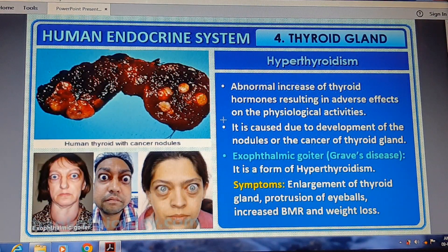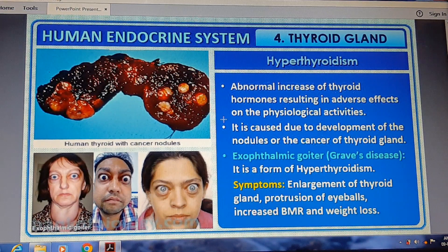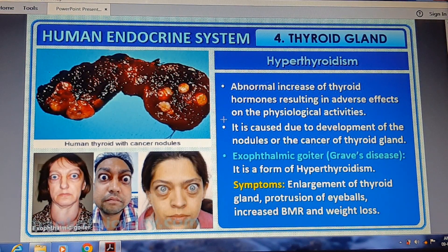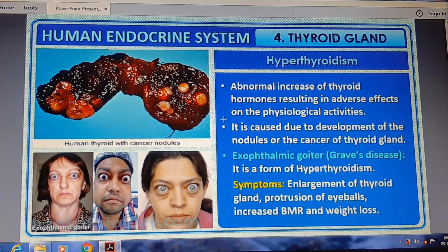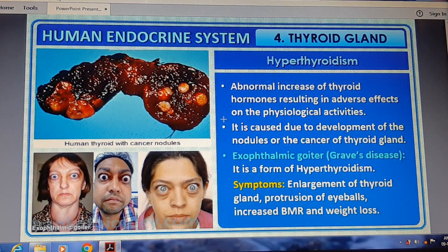Hyperthyroidism refers to an abnormal increase in thyroid hormone release, which has adverse effects on physiological activity. It can be caused due to the development of nodules or tumors on the thyroid gland, leading to symptoms such as headaches.